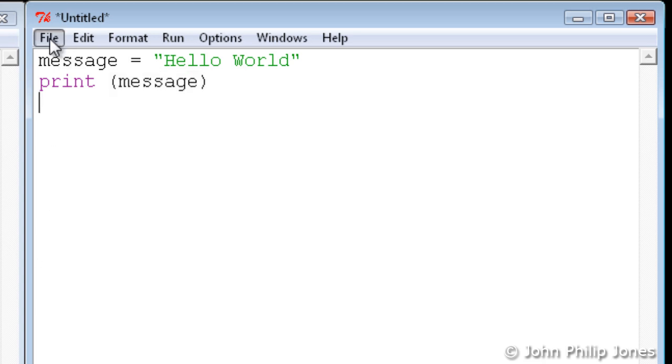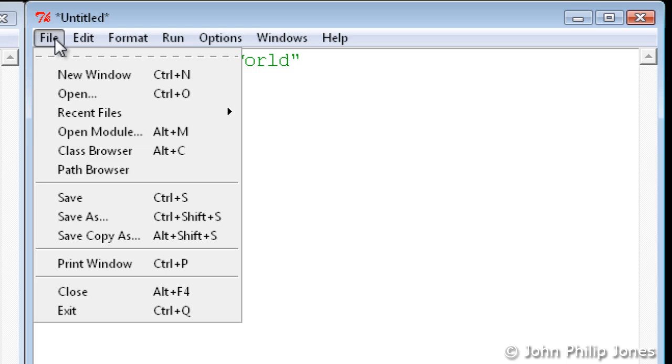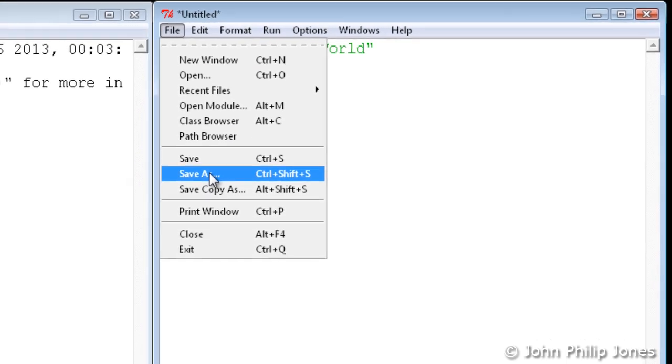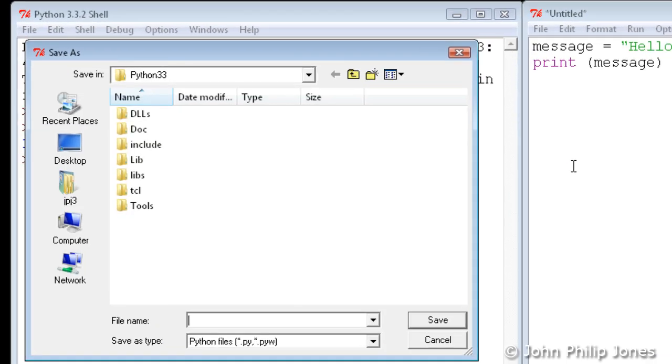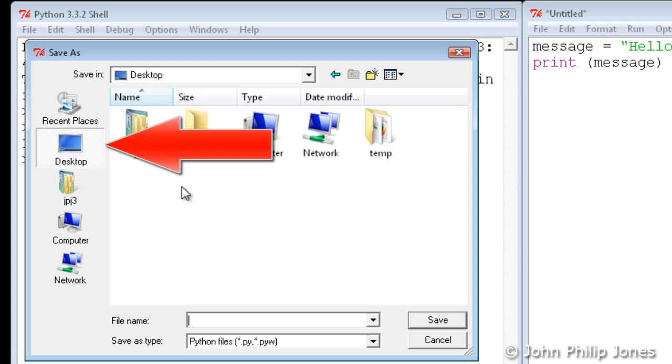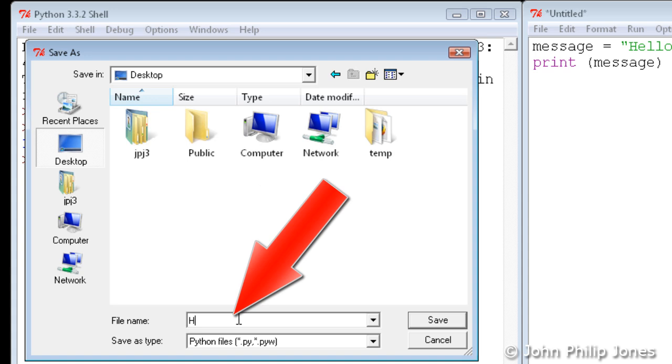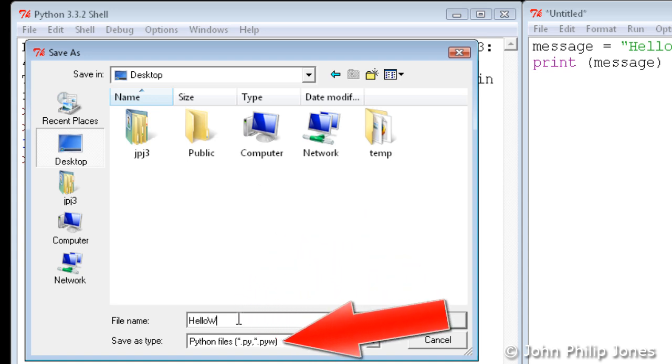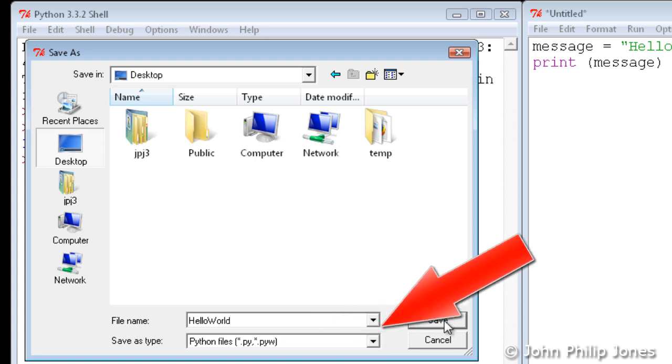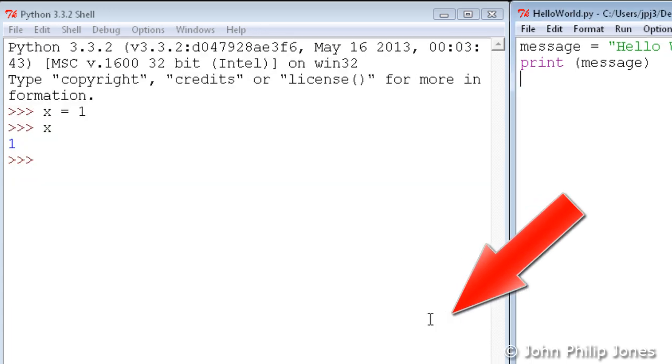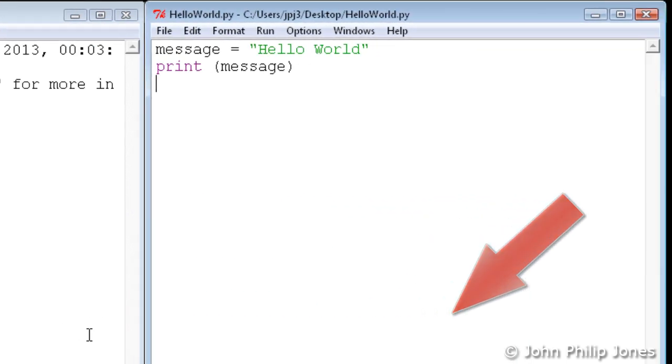Now what I'm going to do is come to file here, and I'm going to come down to where it says save as, and I'm going to save it to my desktop. I'm going to give it an appropriate name here, making sure that this is selected python files, and that will put a dot py at the end of the file. I'll now click on to save.